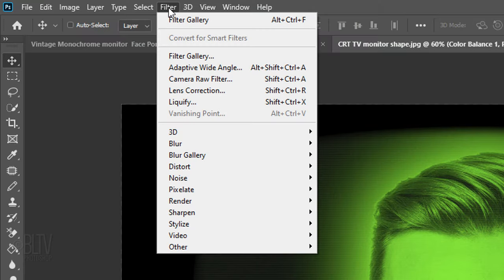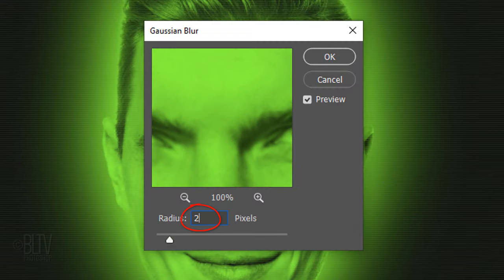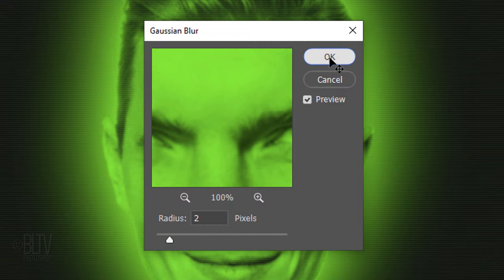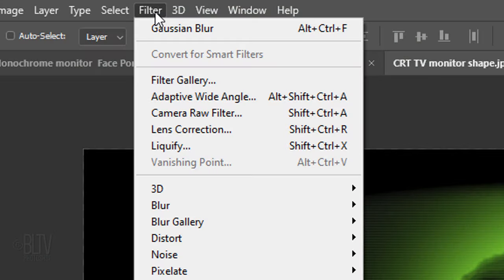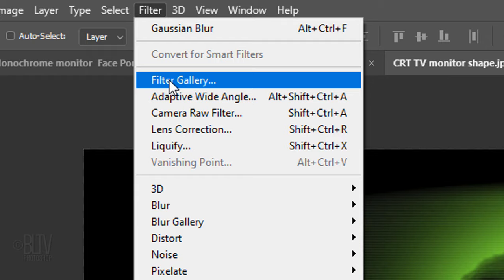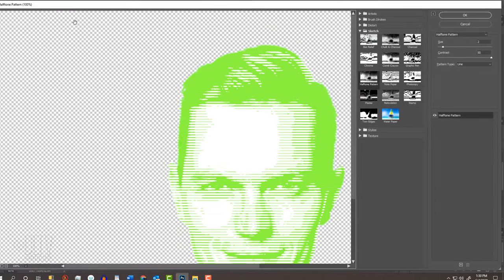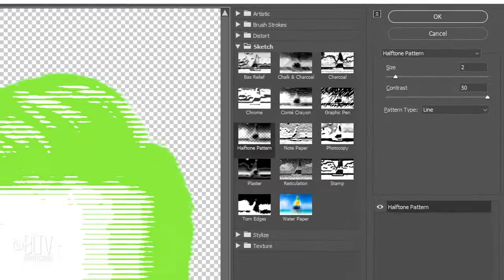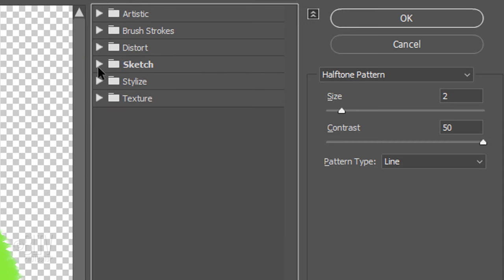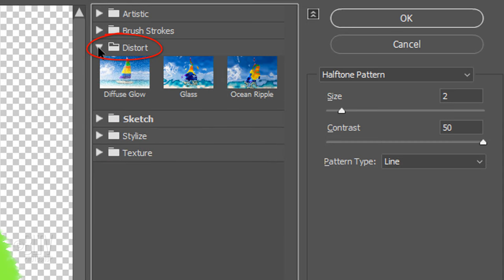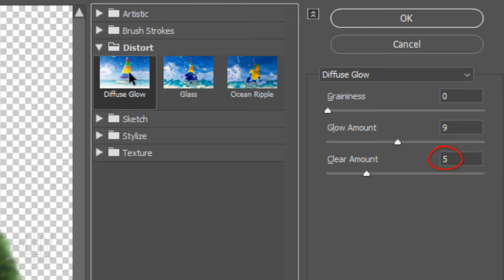Go to Filter, Blur and Gaussian Blur. Blur it 2 pixels. Go to Filter and Filter Gallery. Close the Sketch folder and open the Distort folder. Click Diffuse Glow. The Graininess is 0, the Glow Amount is 9 and the Clear Amount is 5.